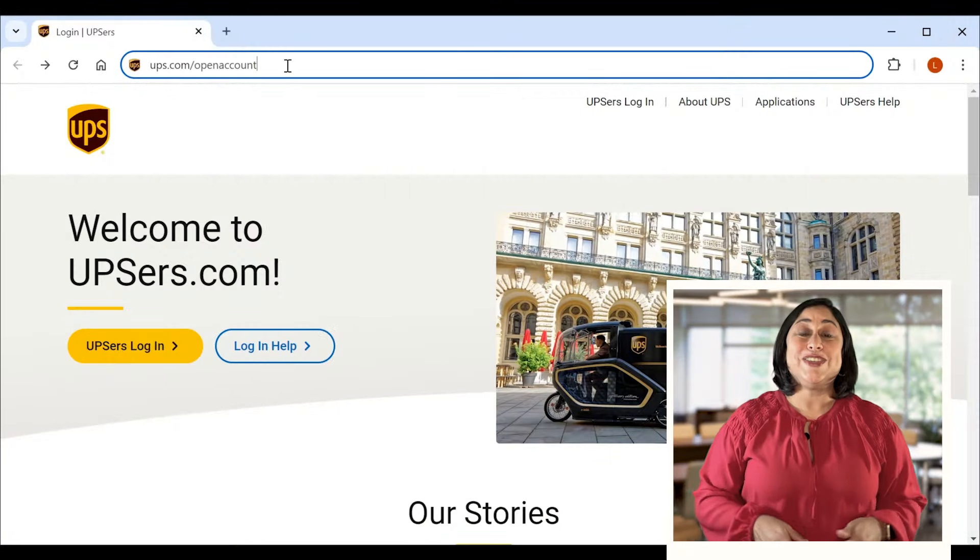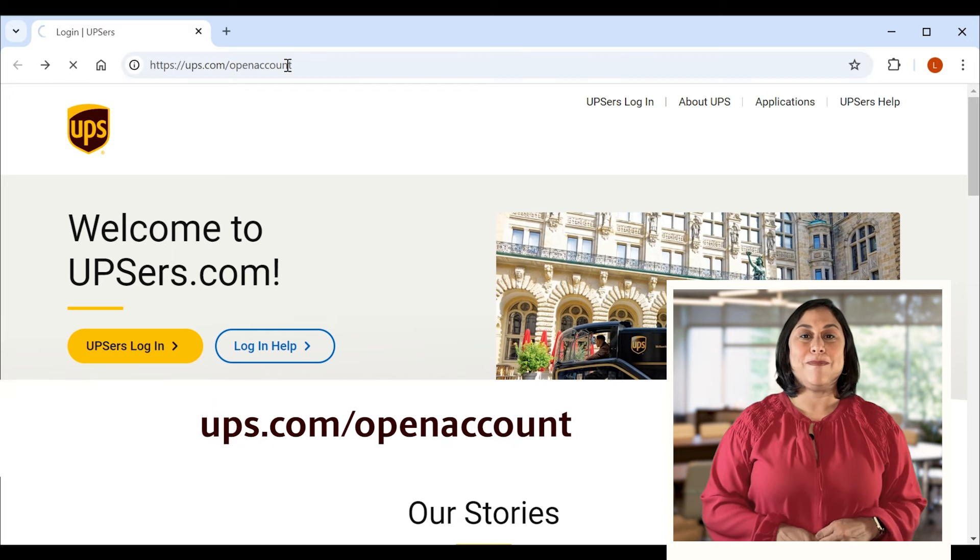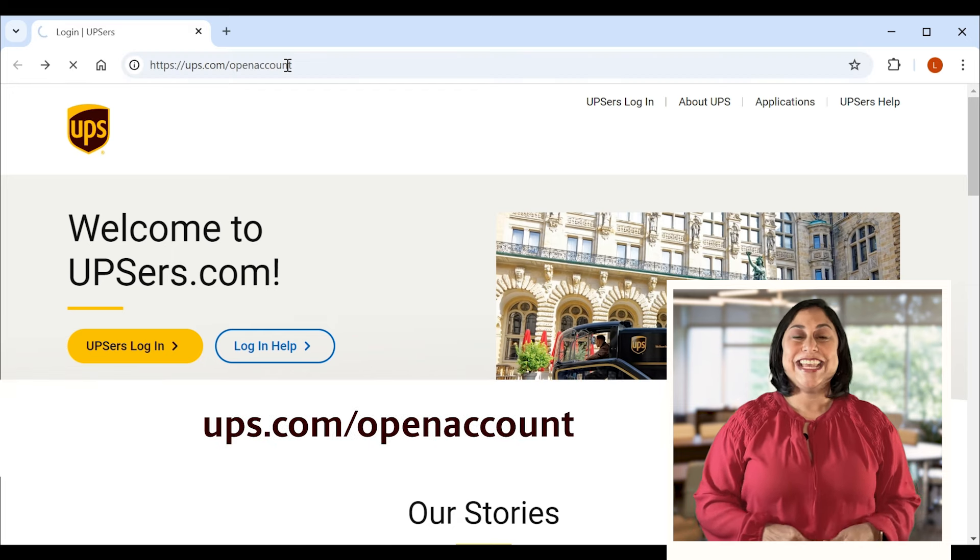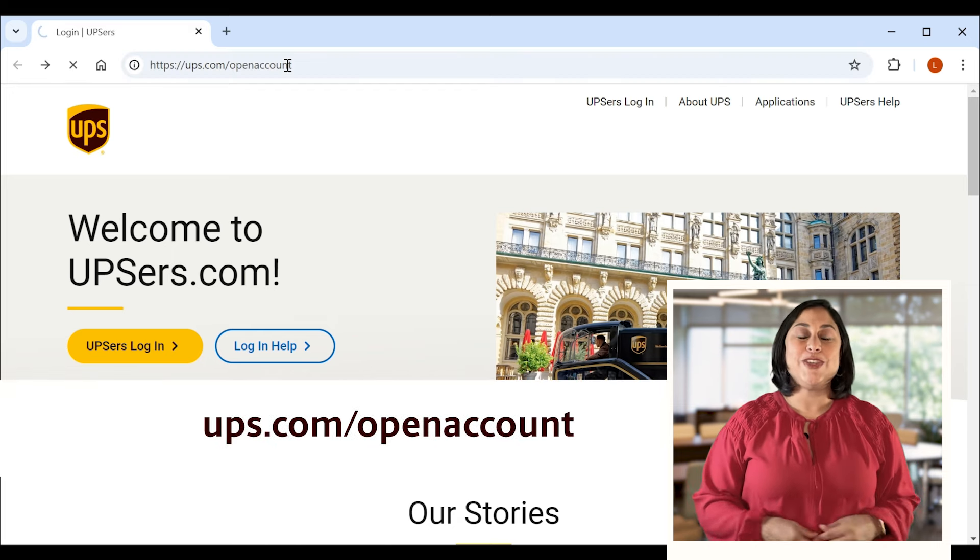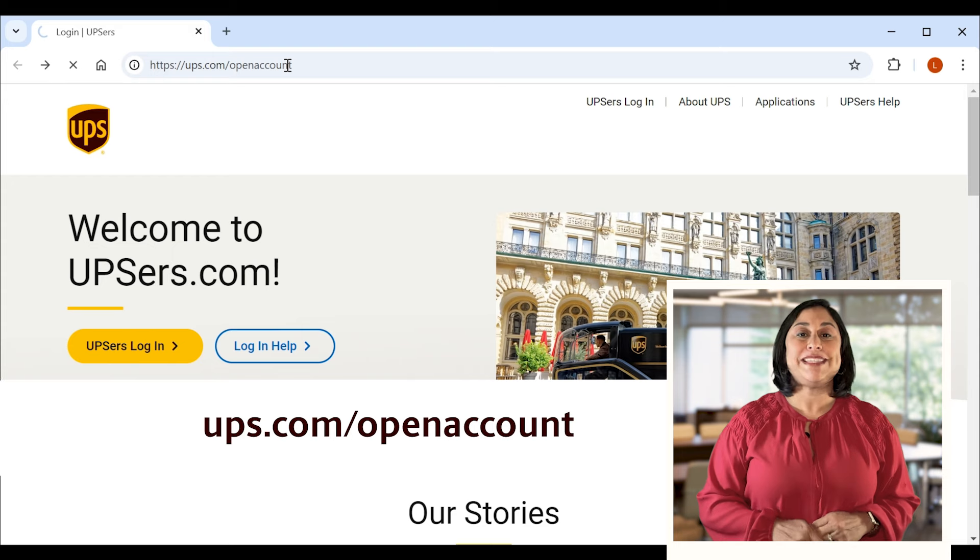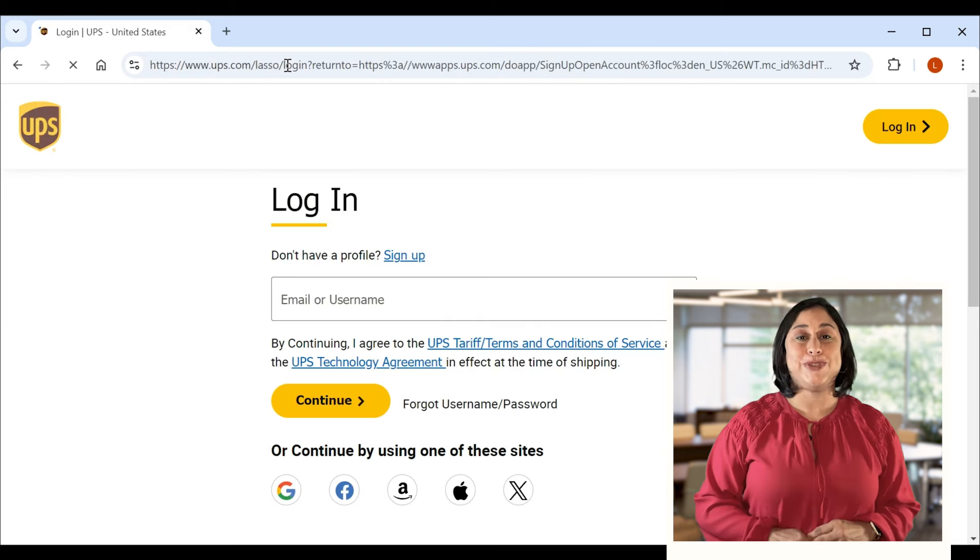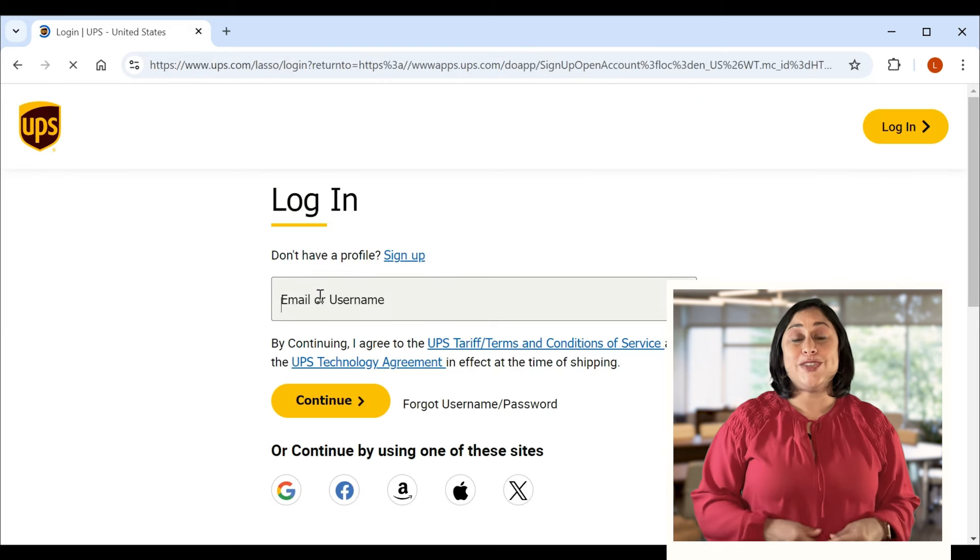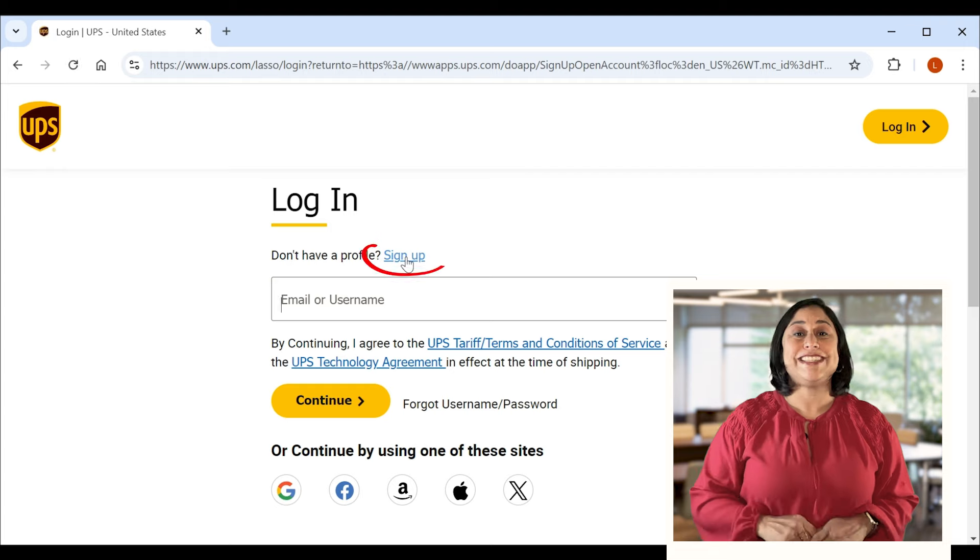First, you'll want to head to ups.com/openaccount. If you already have a profile, you can skip this step by logging in with your existing username. Otherwise, you'll want to click on sign up to get started.